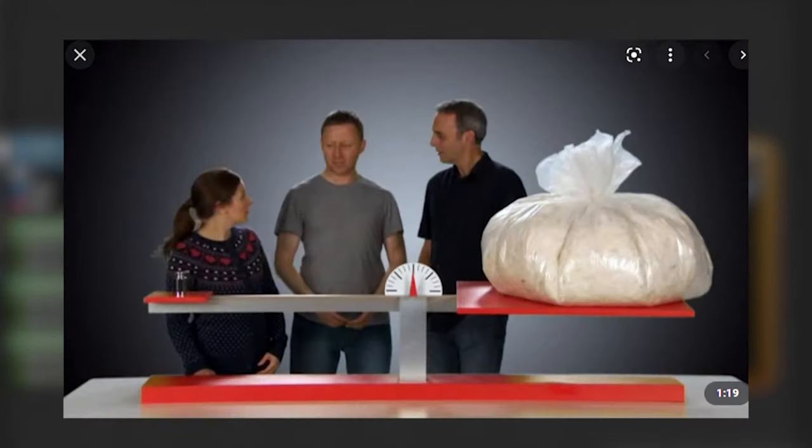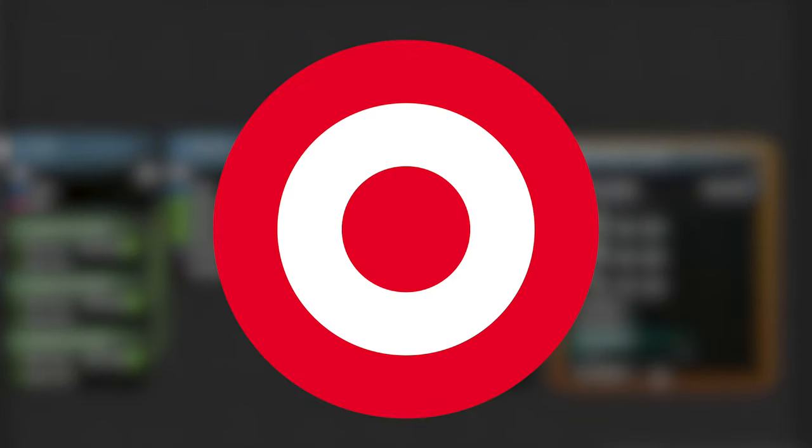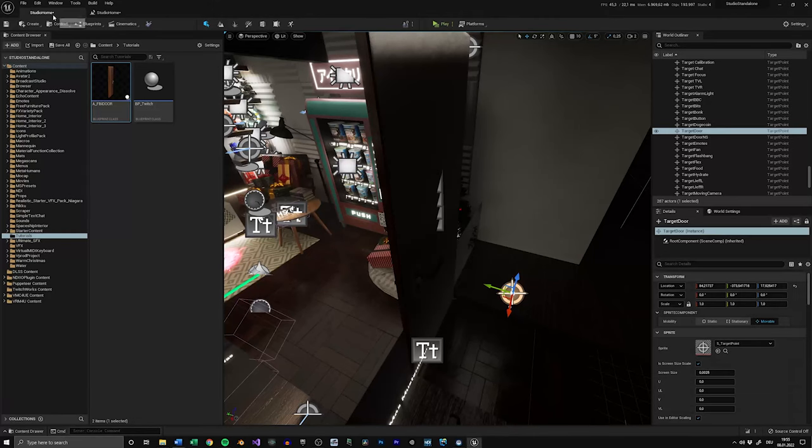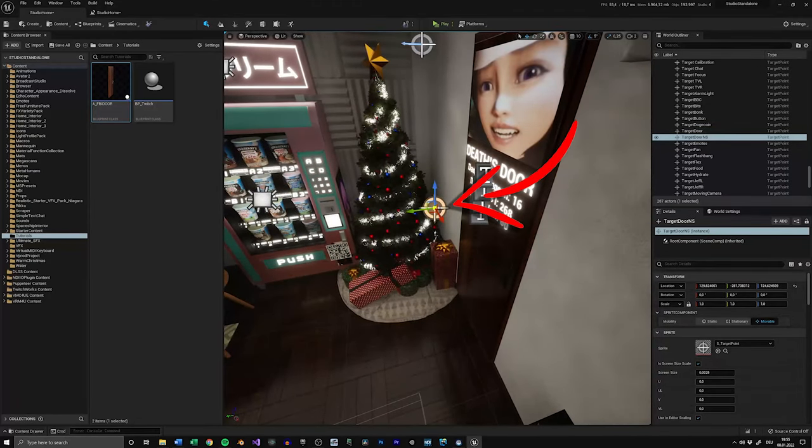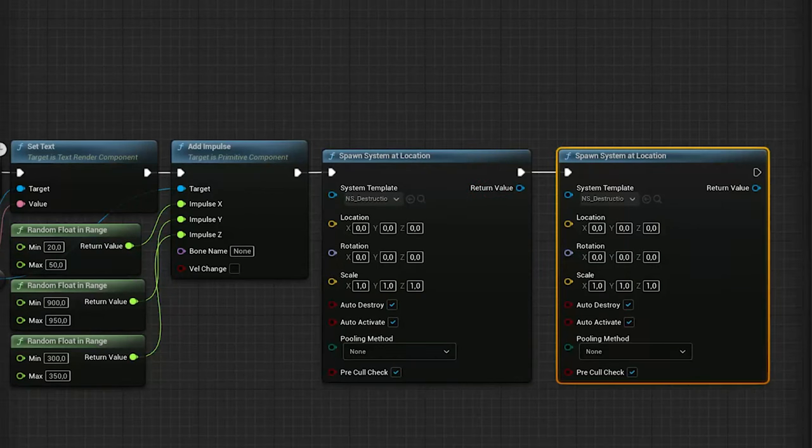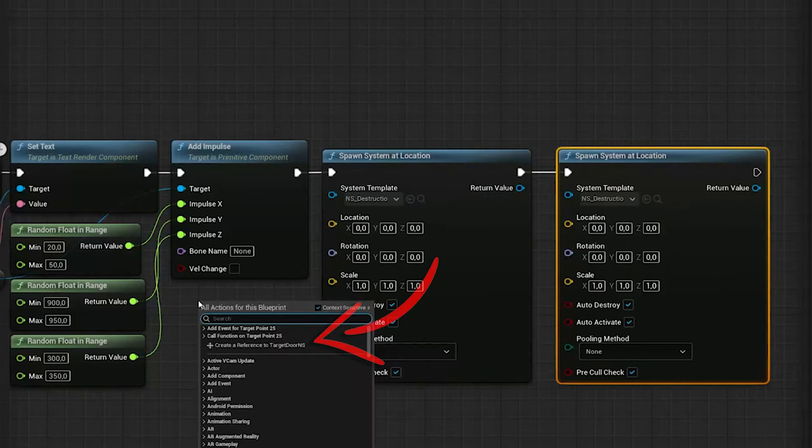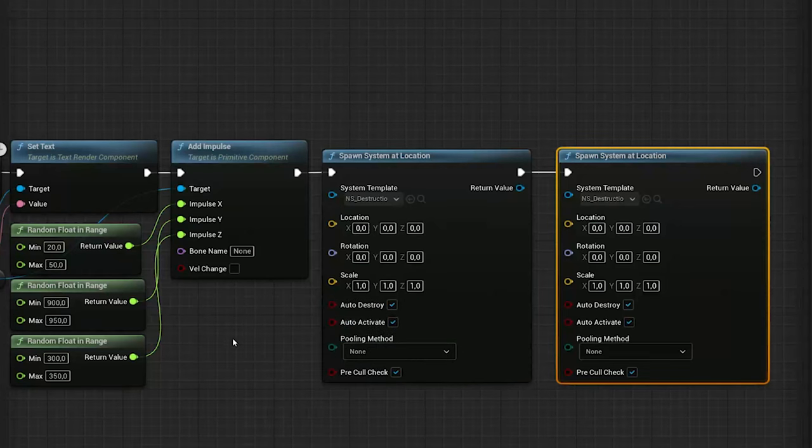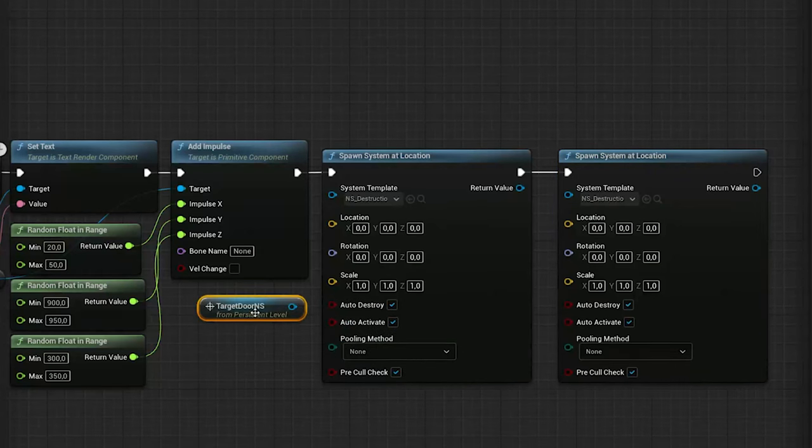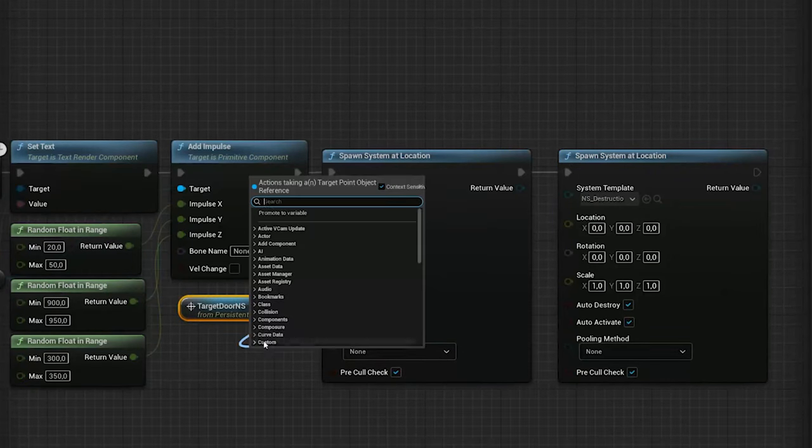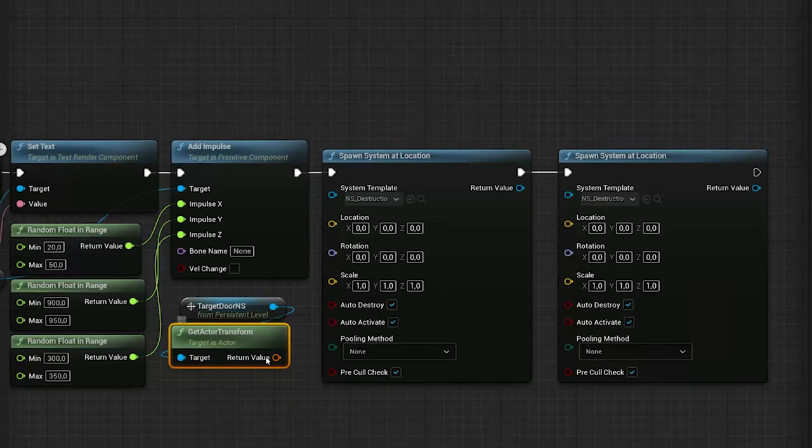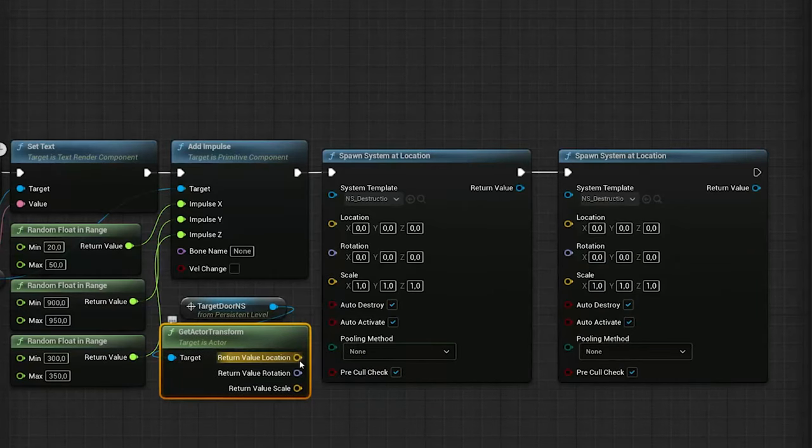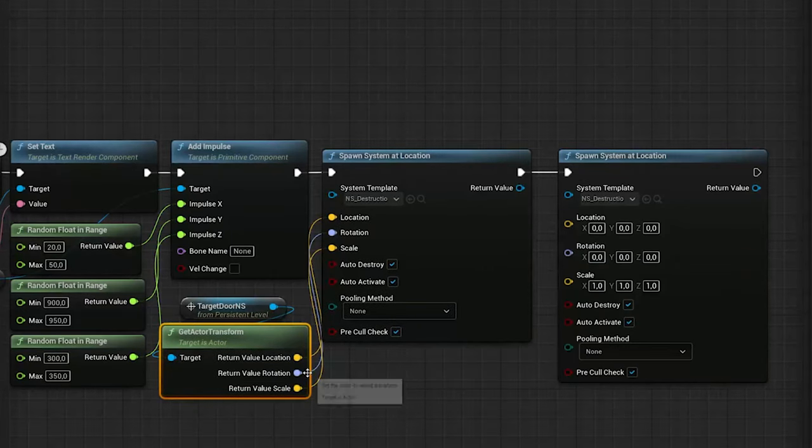Now for the Location, Rotation, and Scale part, we can use our second target point. So again, go into your viewport, select the target point, go into your Level Blueprint, and create a reference to it. Then create the Get Actor Transform node and split the struct pin, and then connect the three values.